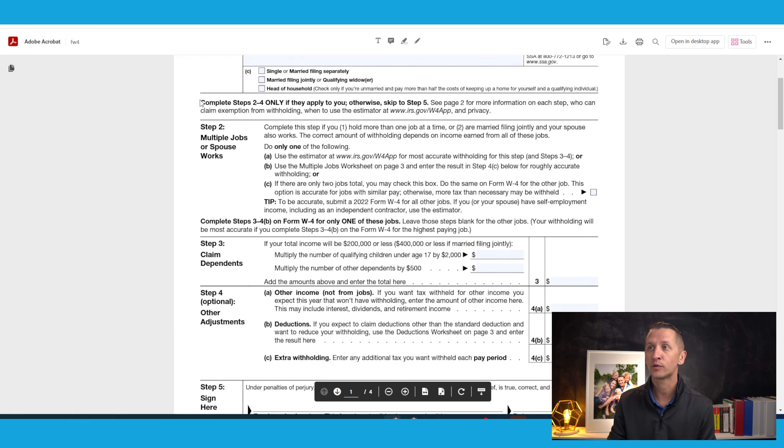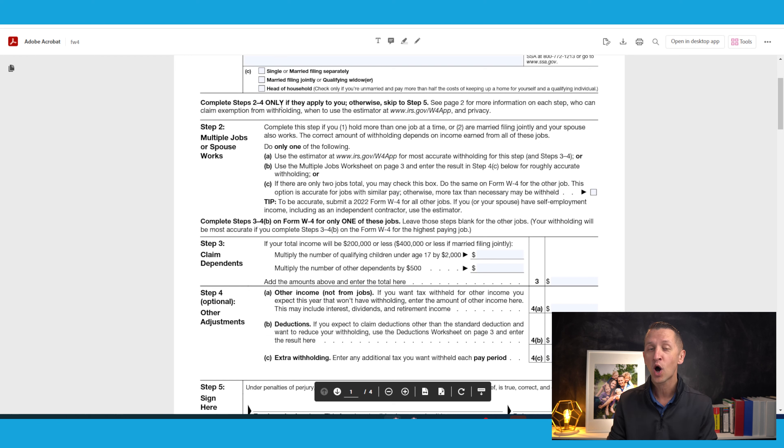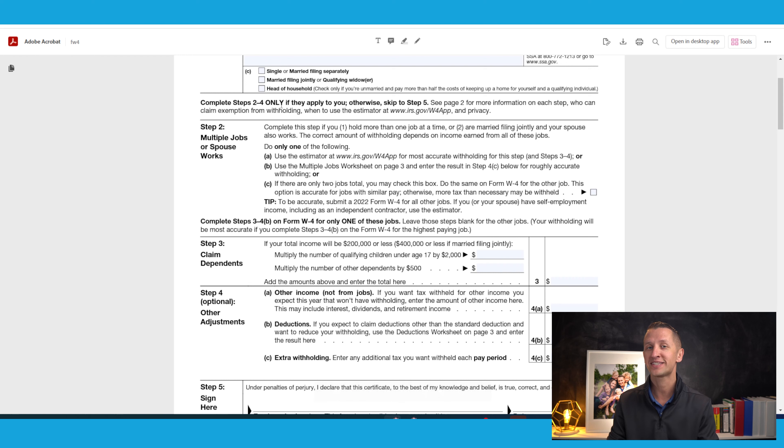Now going down, complete steps two through four only if they apply to you. Otherwise skip to step number five.